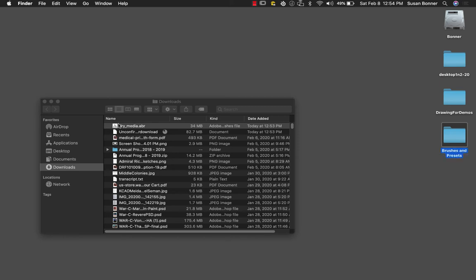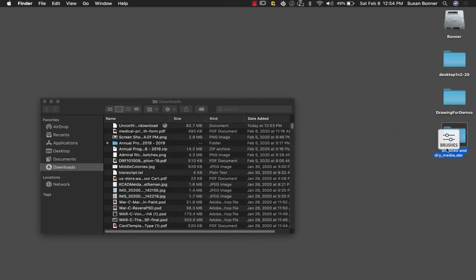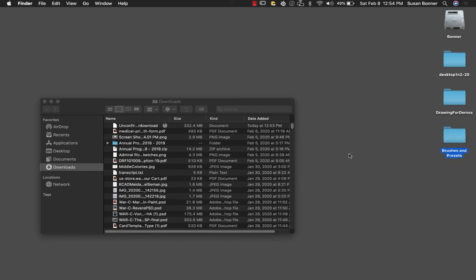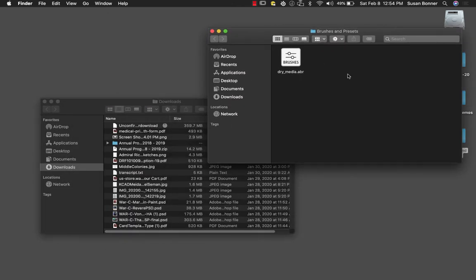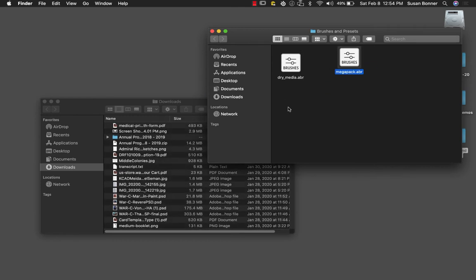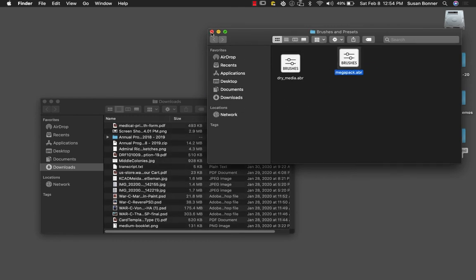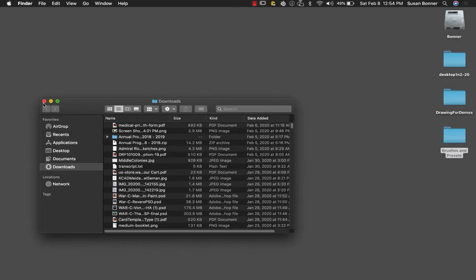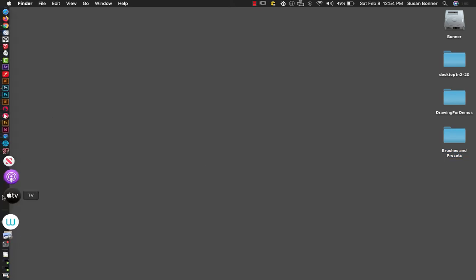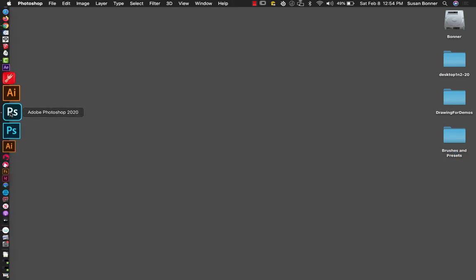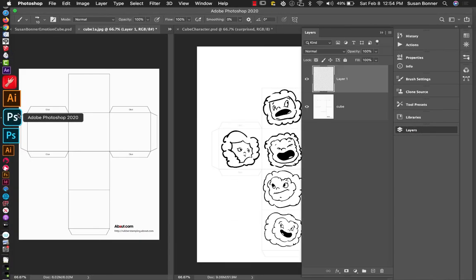And the dry media ABR is going to go in there. And we're going to put in any sort of actions or anything else that we're going to have like colors. People will be sharing brushes with you. All of that will be very helpful. So here goes the Mega Pack. So you want to be able to access those later.